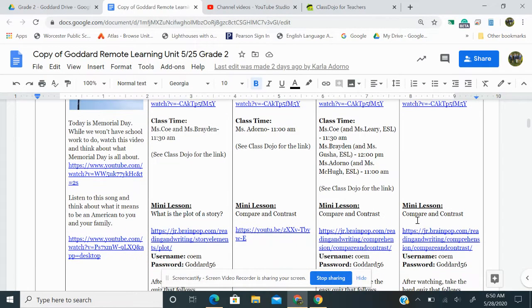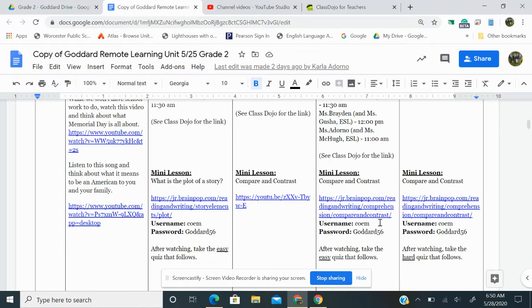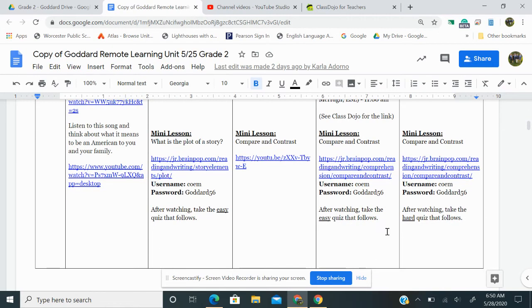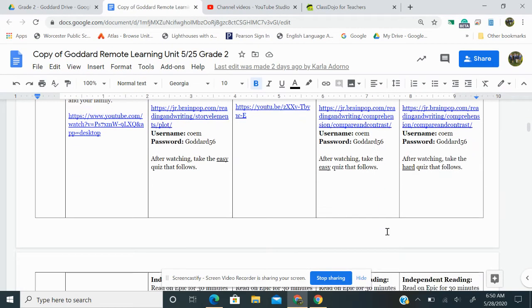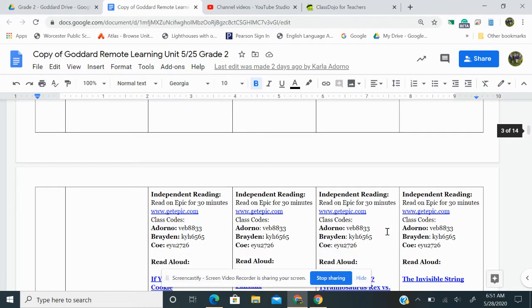Your mini lesson today is on comparing and contrasting. Click on this link here for your mini lesson. Your username and password is right there, coemandgoddard56. After watching, take the easy quiz that follows. For independent reading, you're going to log into Epic and read for 30 minutes. And here are all of your class codes.